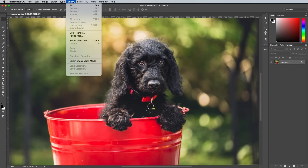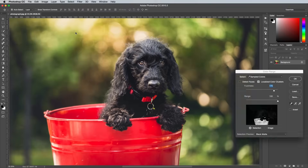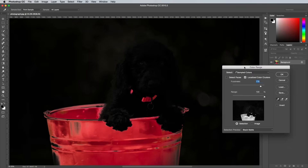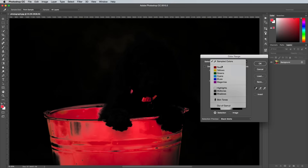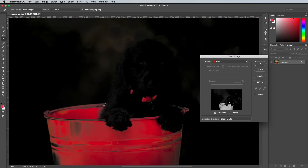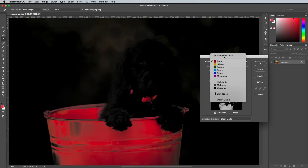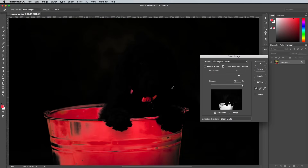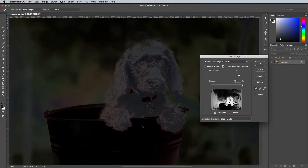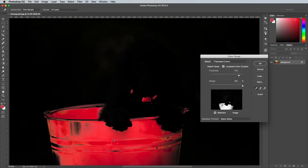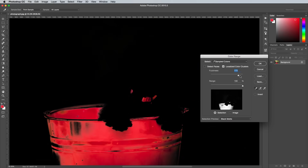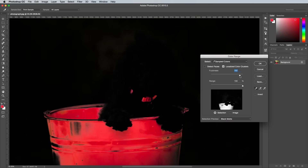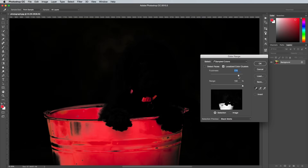In Photoshop head to Select > Color Range. In the drop down menu there's a range of preset colour channels we could choose, one of which is reds. However, the red hue in a photograph isn't always a perfect red, so instead choose Sampled Colour and click on your artwork to determine which area should be selected. Toggle on the Localised Colour Clusters option and alter the Fuzziness slider so the selection applies to the lighter and darker tones of your sampled colour.